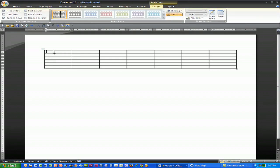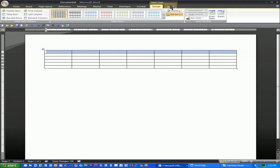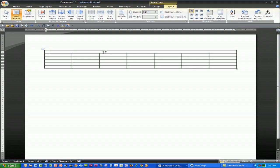Once Word creates the basic calendar, I take the first row and using the Layout tab, merge cells, merge the top row so that I could type in the month and the year.